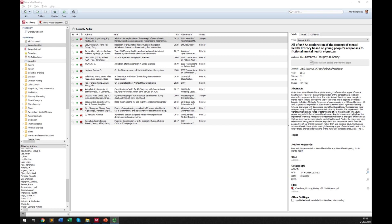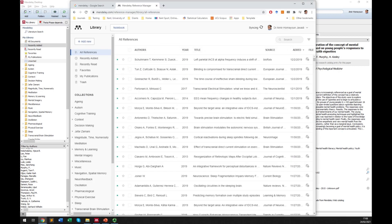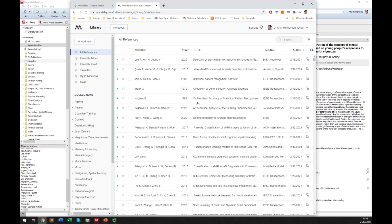When you download Mendeley and run it for the first time, it asks you to create an account or connect to an existing one. I have connected this application on my local machine to my account, which means I can access all my files online from anywhere. This is another good advantage of using Mendeley. Going to the Mendeley website and logging in gives me access to all my files and folders, just like in my local application.